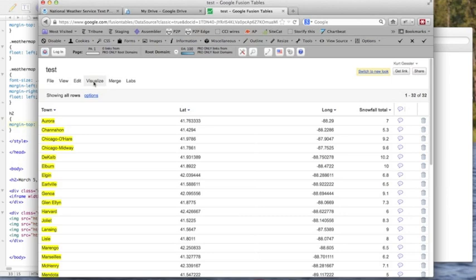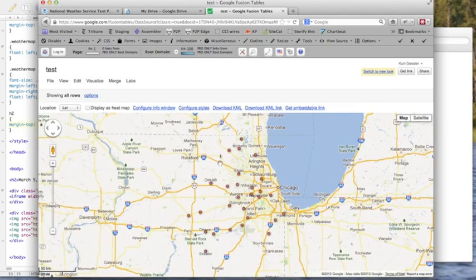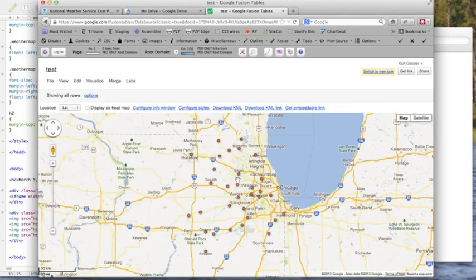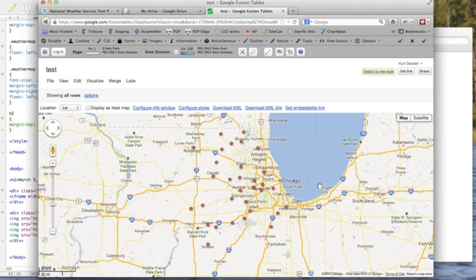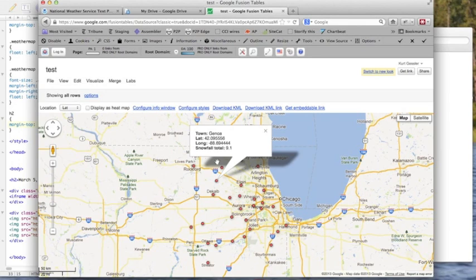I will now click Visualize in the map, because that's what we're interested in. And you see right away, it's already plotted all of our points for us here. And if you hover over those or click any of those, it'll tell you.